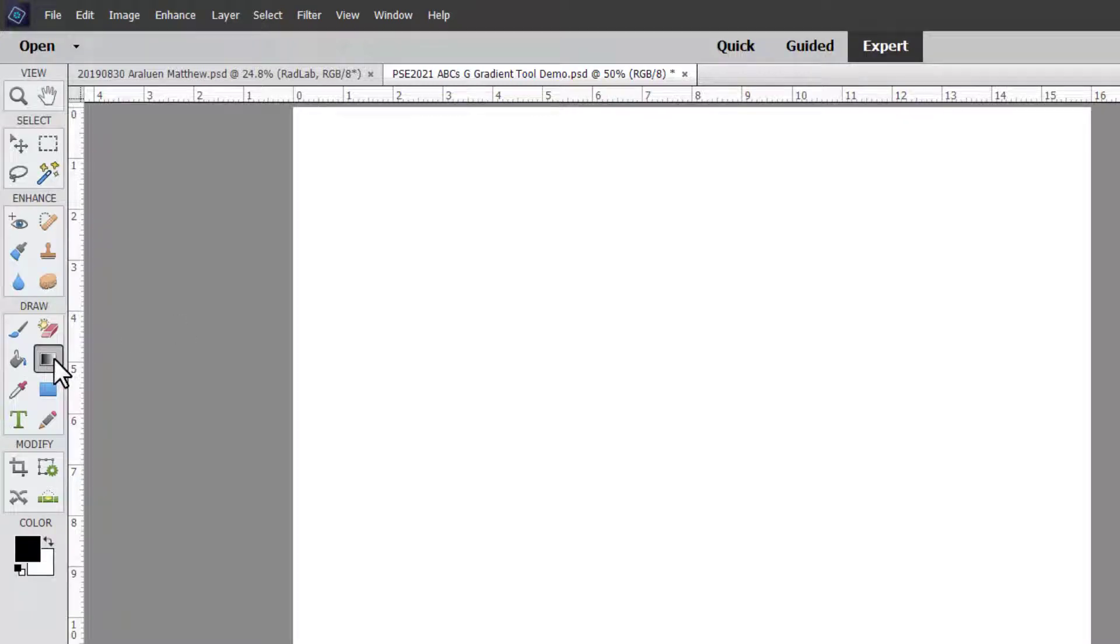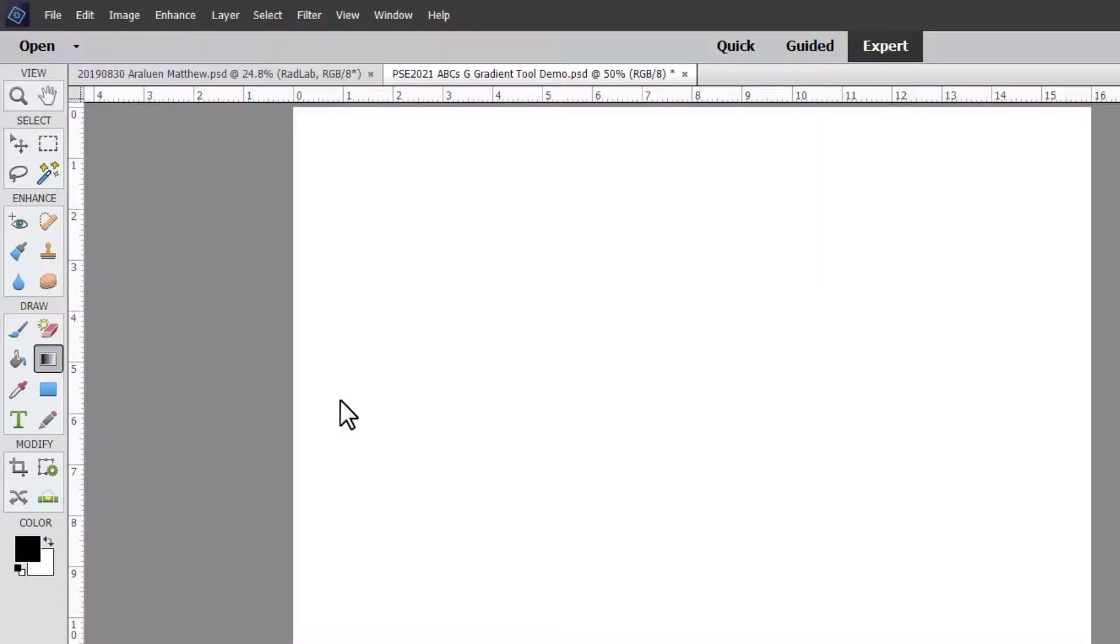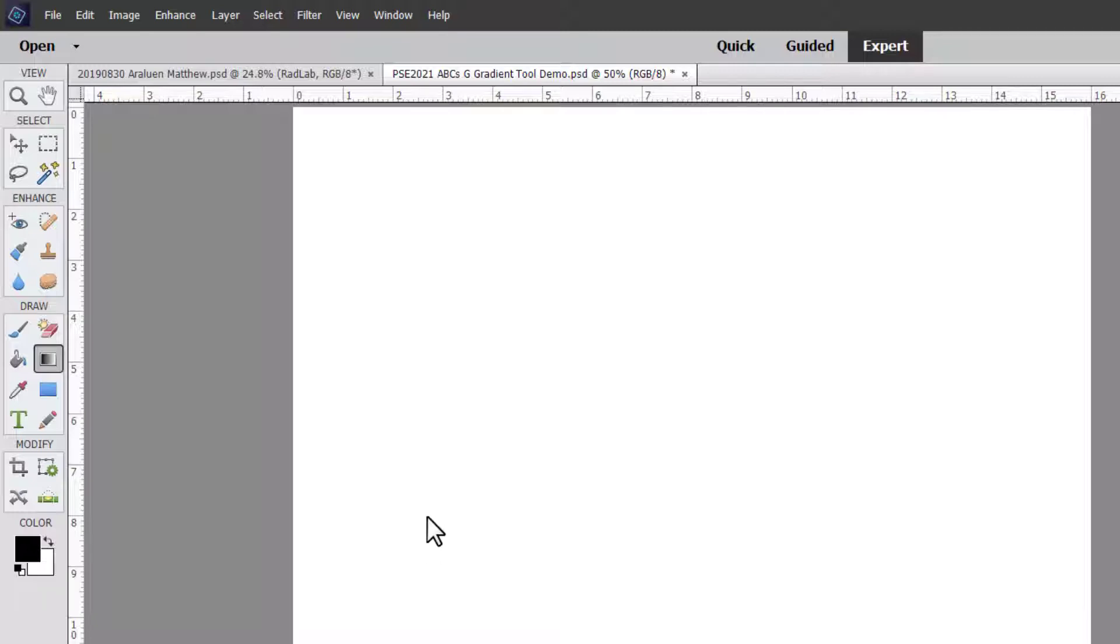G'day, I'm Melissa Shannon, founder of DigitalScrapbookingHQ.com, and today I'm here with you in Photoshop Elements 2021 and we're looking at the next letter of our series which is the letter G. G is for the gradient tool in Photoshop Elements.